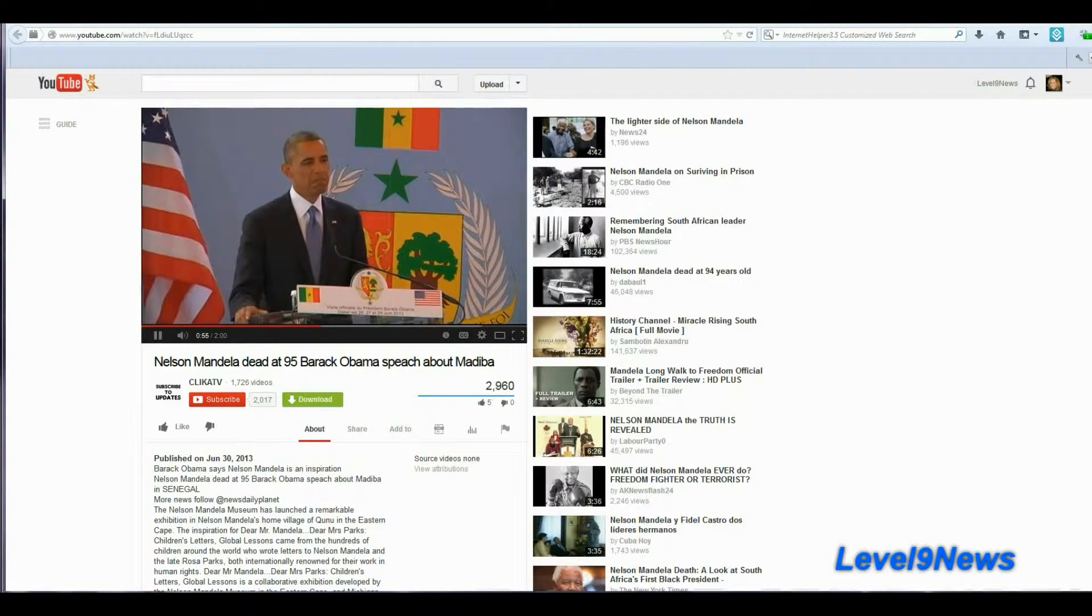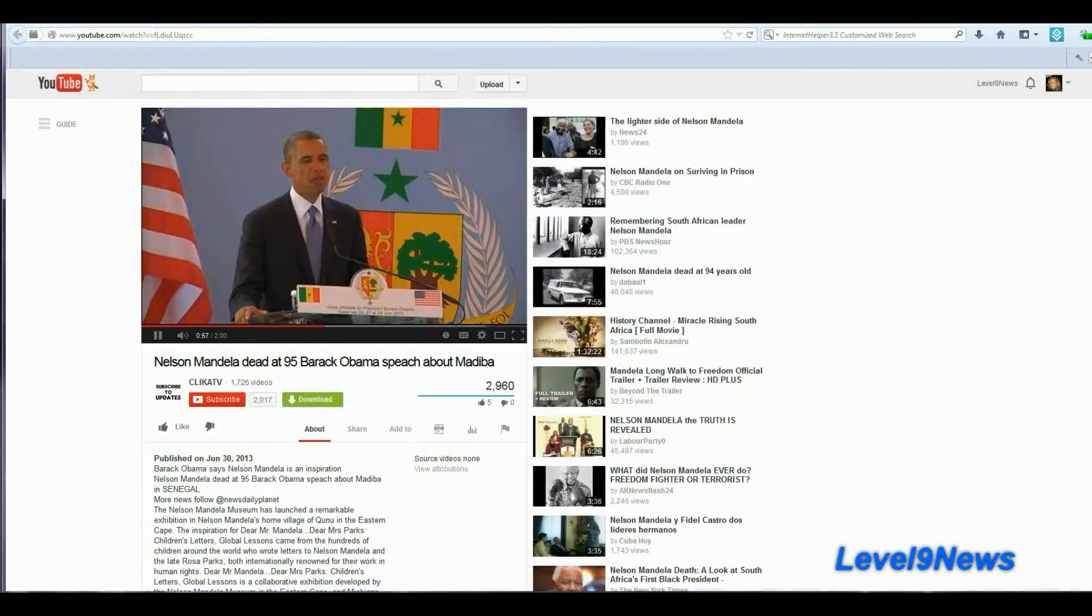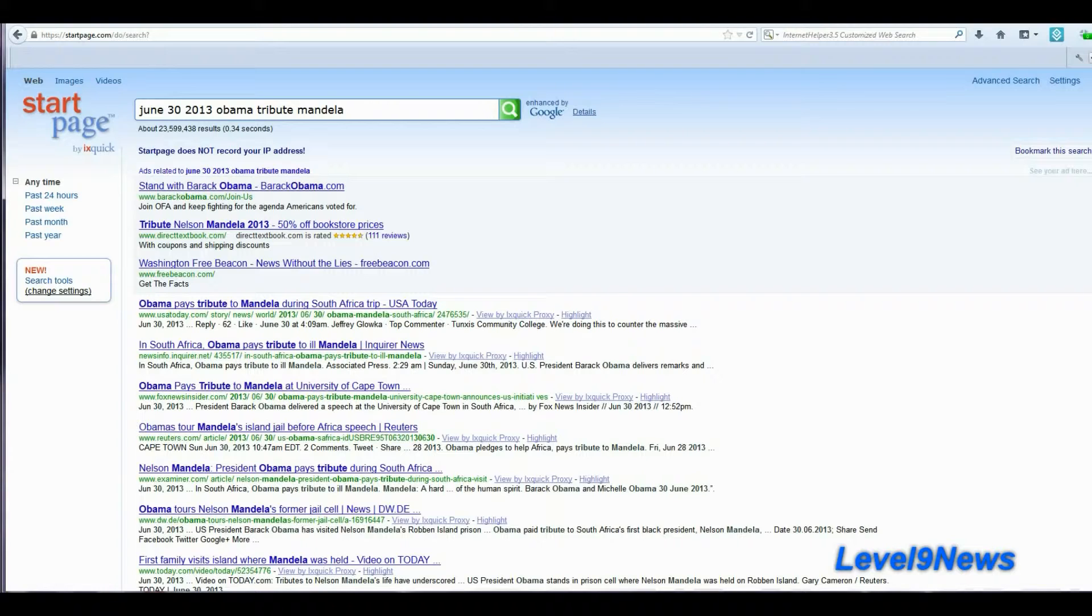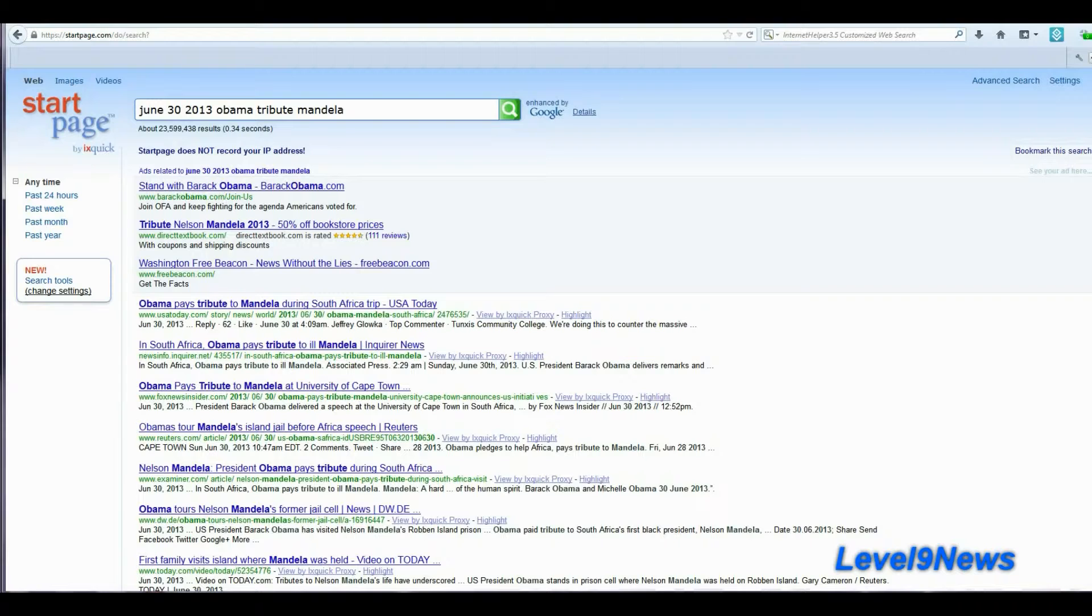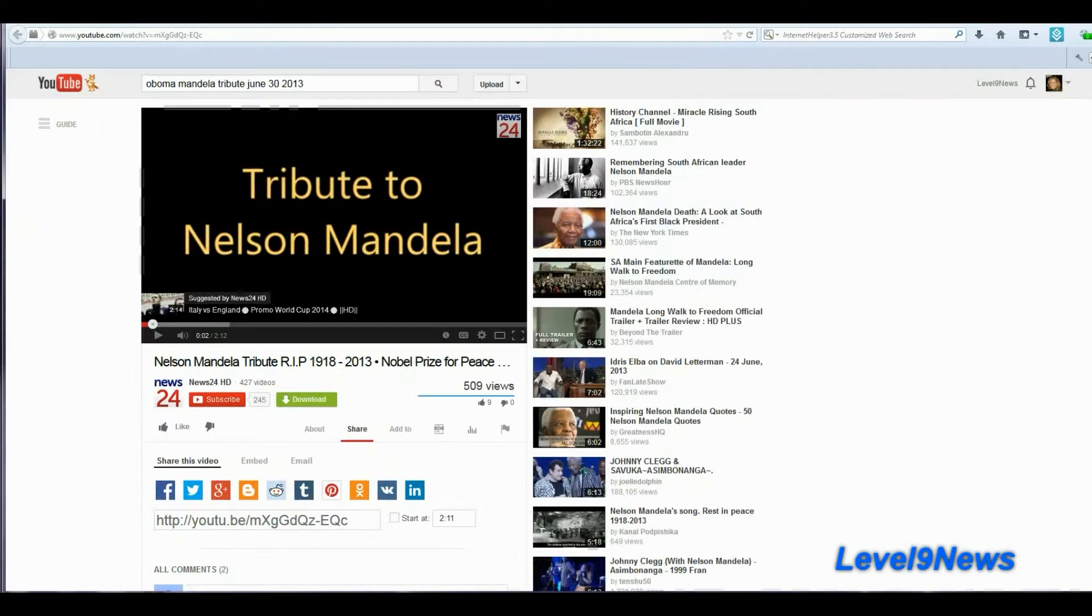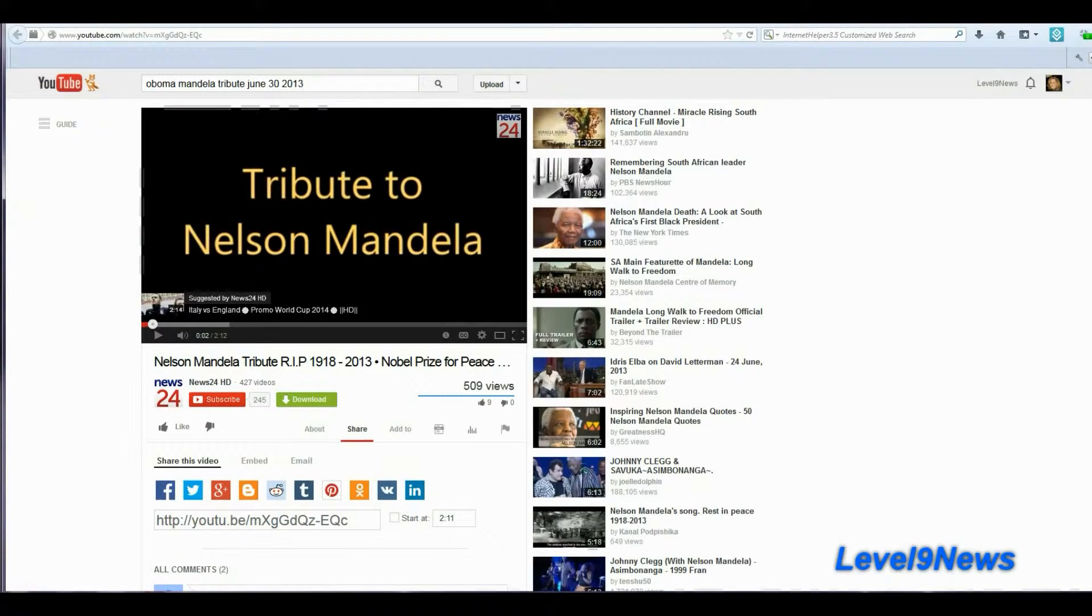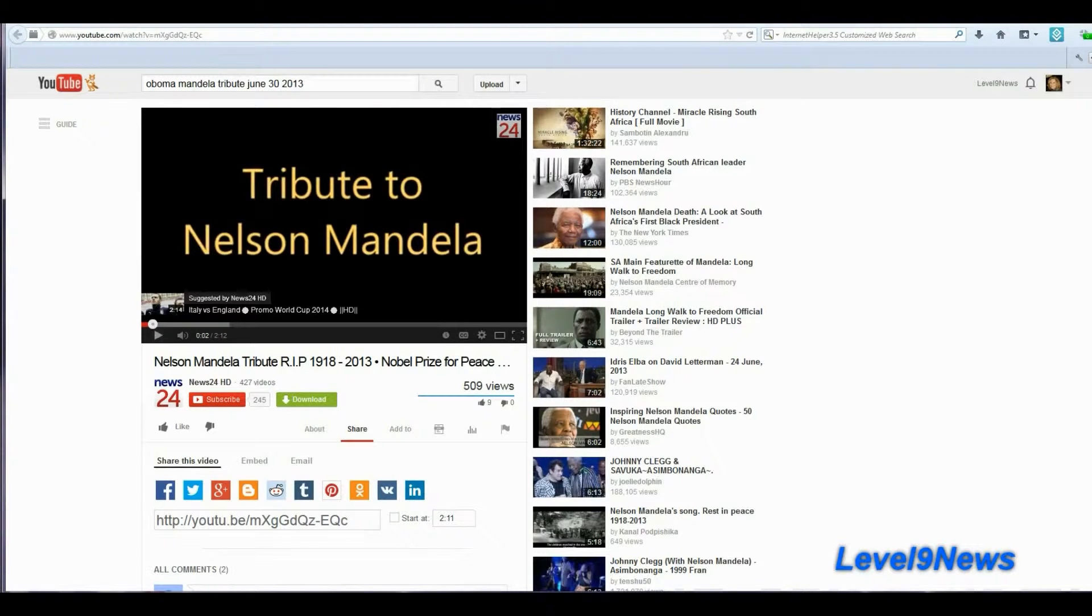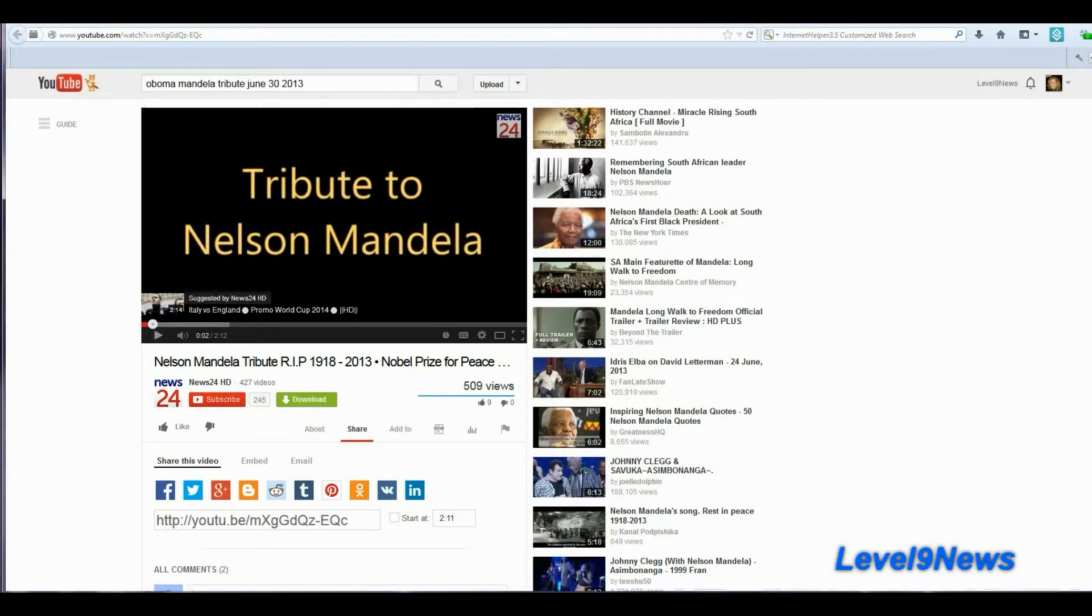If none of the reports you've just seen raise an eyebrow that there seems to be a massive event going on to reprogram our memories of recent historical events, this next clip might wake you up. Nelson Mandela tribute rest in peace 1918 to 2013 Nobel Prize for Peace. I'll play a short clip of this tribute and I'll place a link below for you to go view it in its entirety yourself.